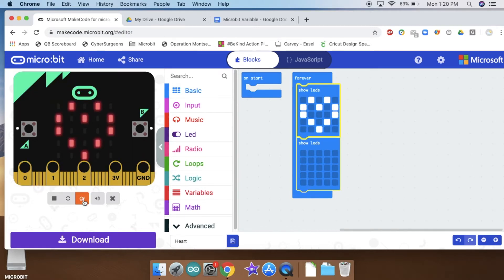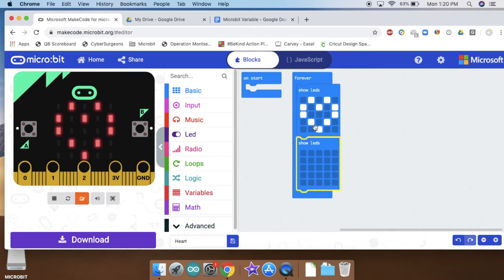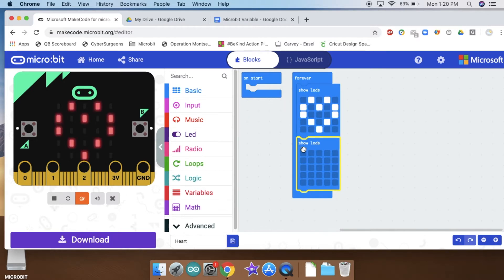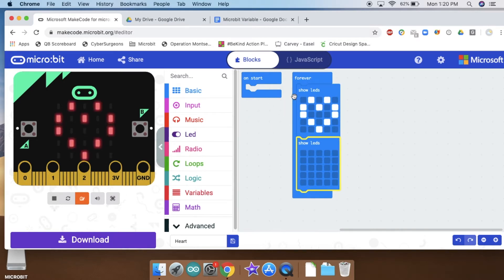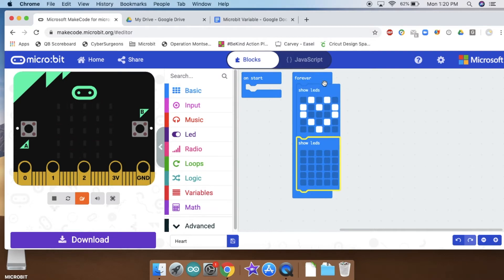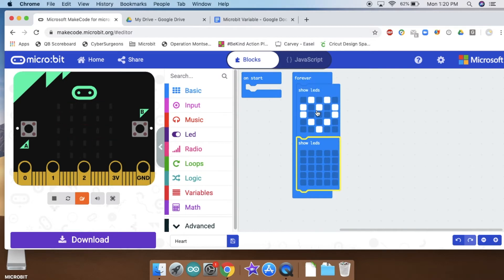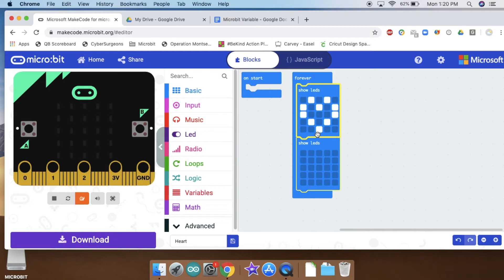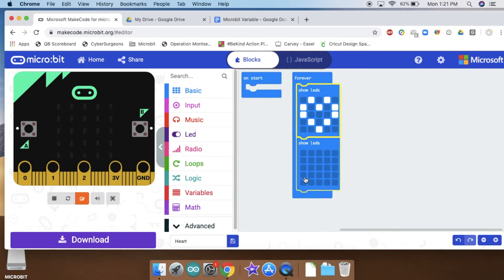The explanation for that is pretty simple. When I click on my snail over here, this shows me what blocks are running. You can see that my blocks are running in a loop and it starts by showing the heart, and then it moves down here to show nothing.